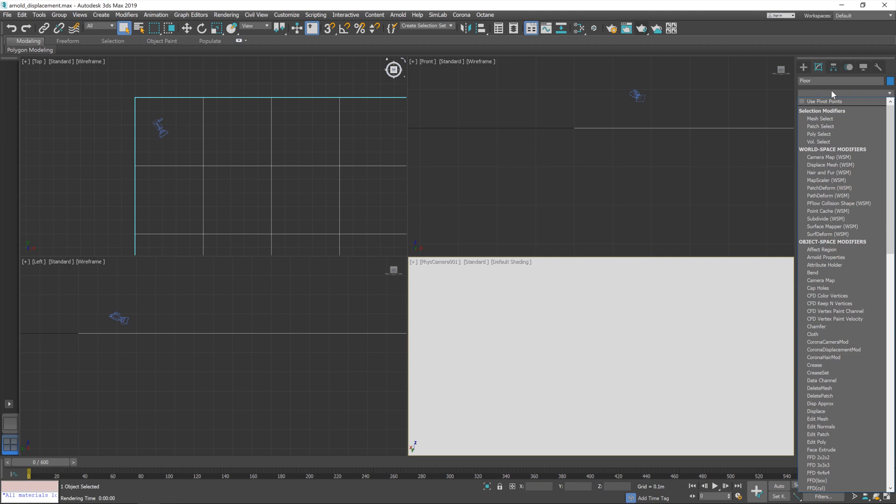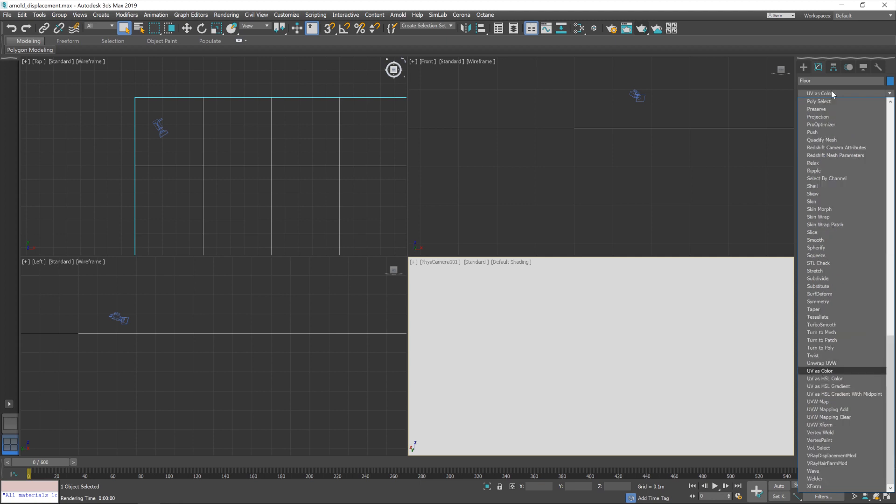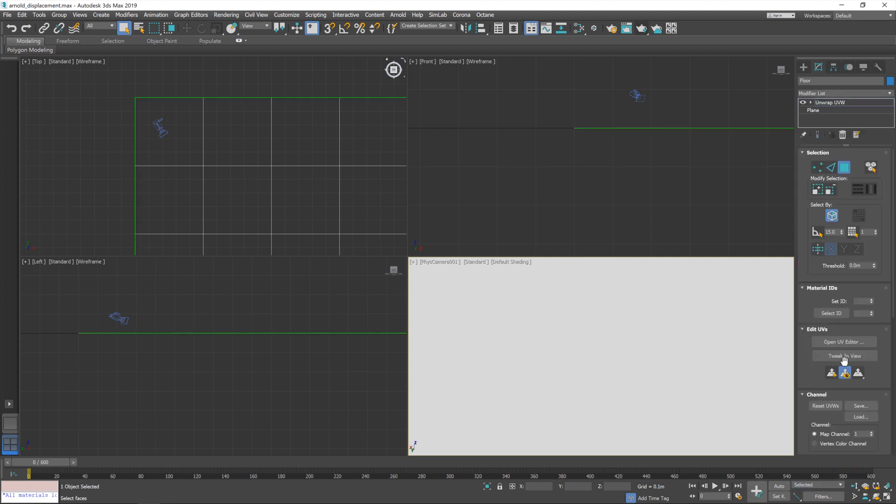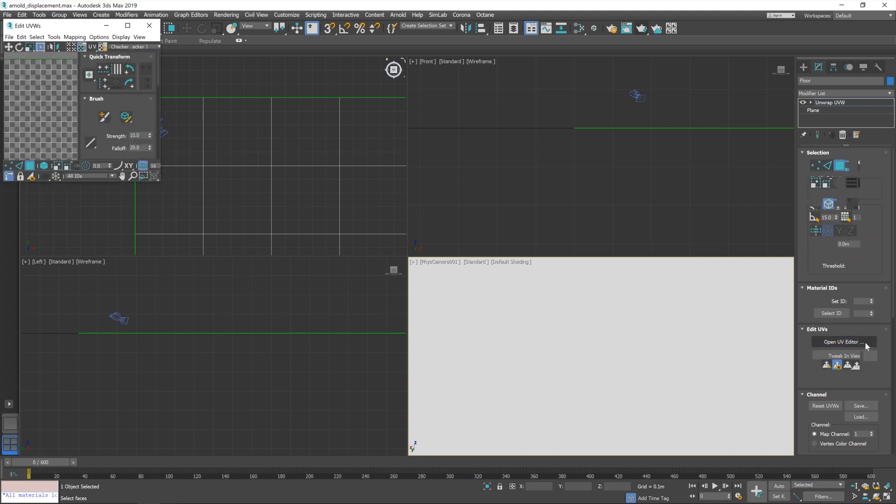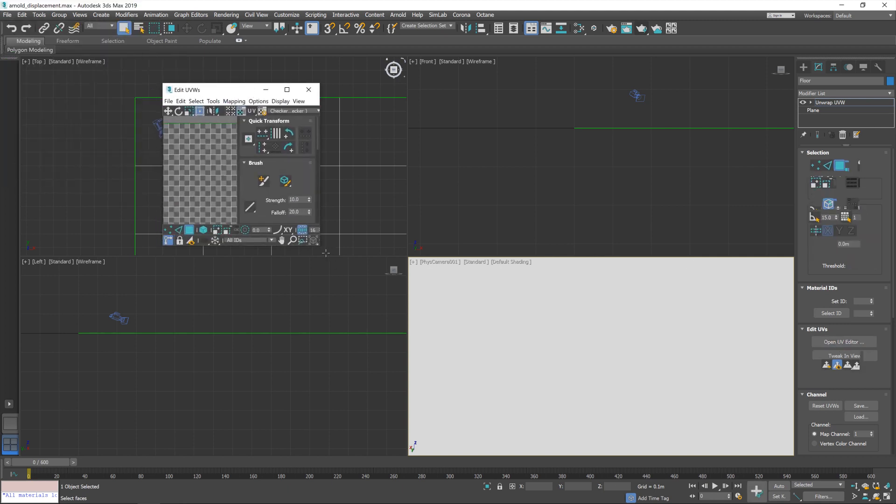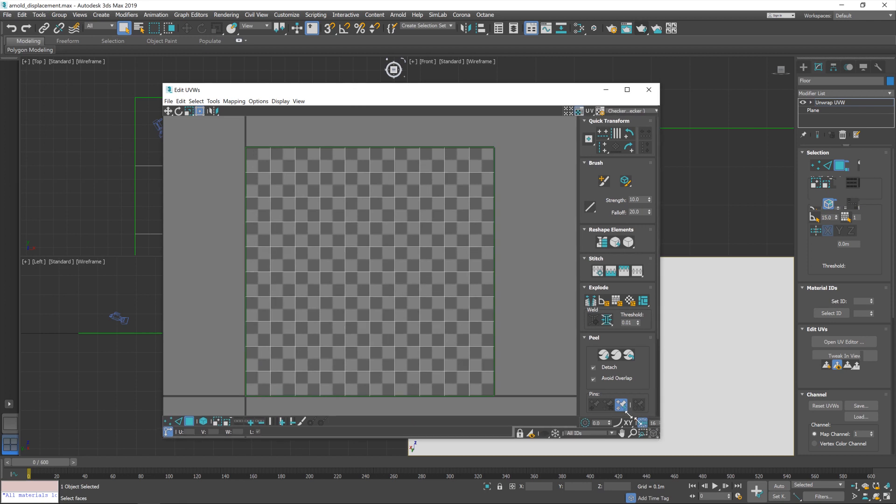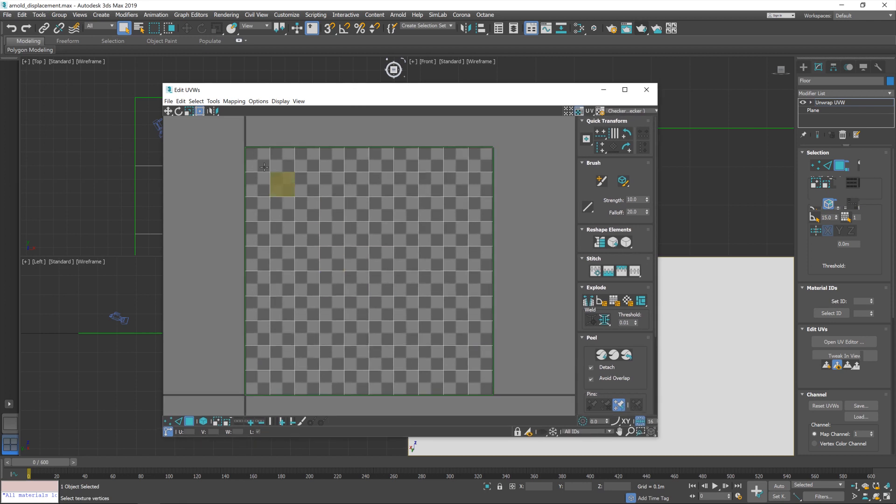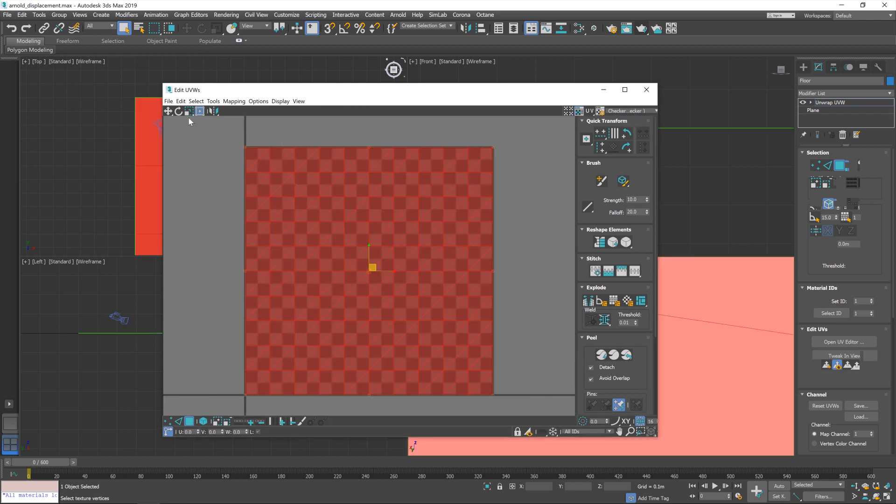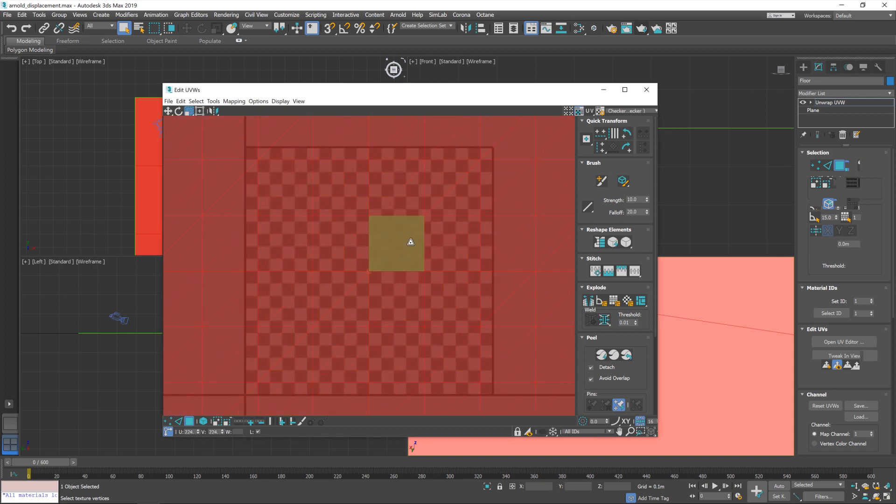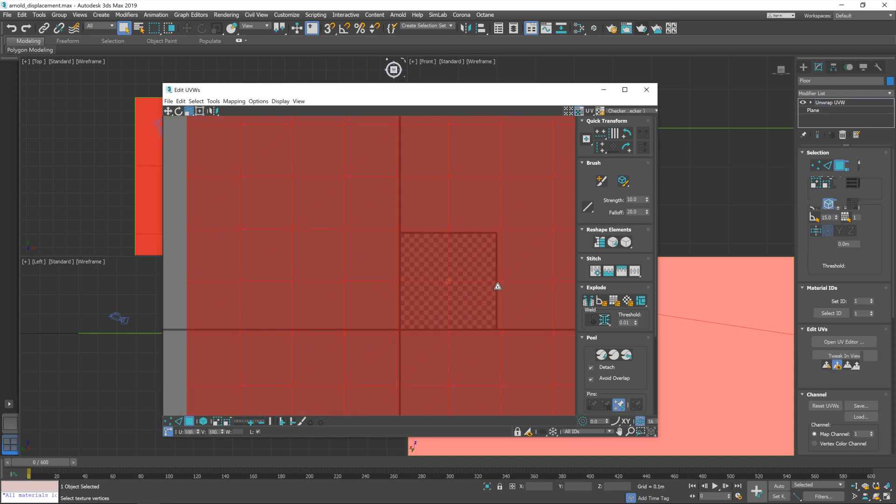Jump over to the modifier list. I'm just going to type in UV and unwrap UVW and then open up in the editor. And that will allow us to scale this UV a little, which is what we want.